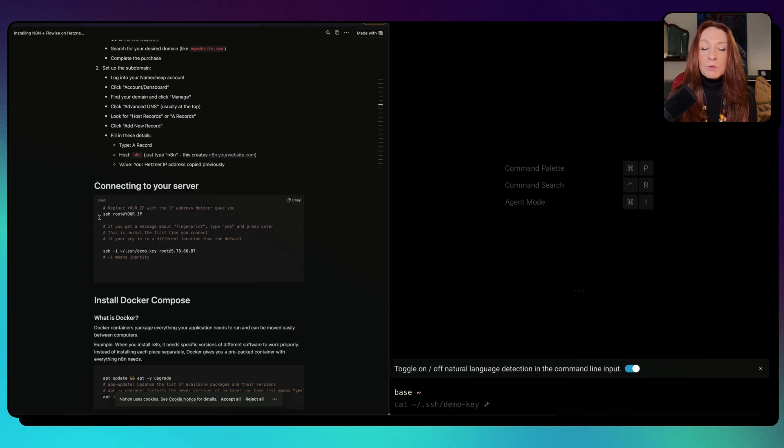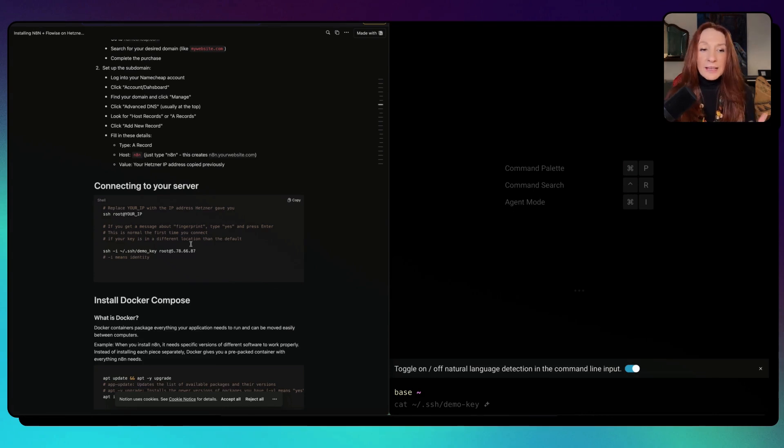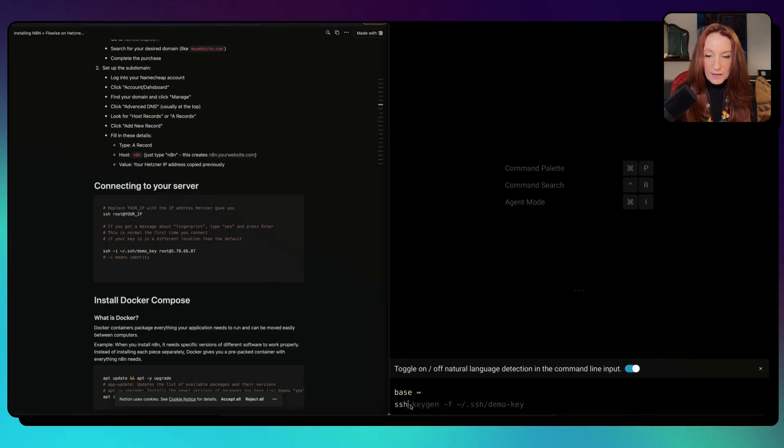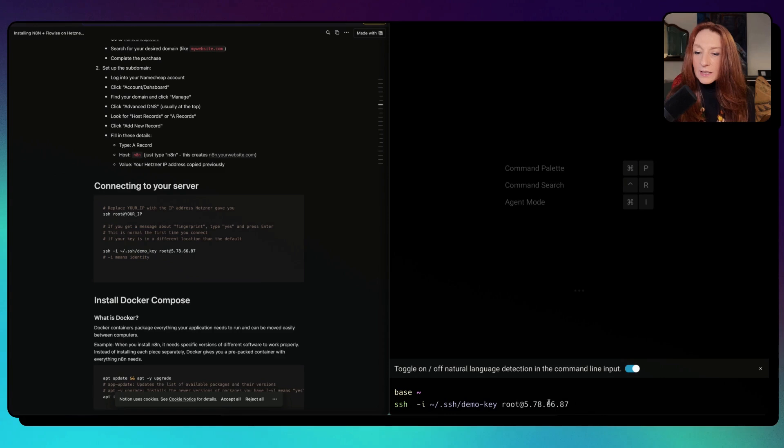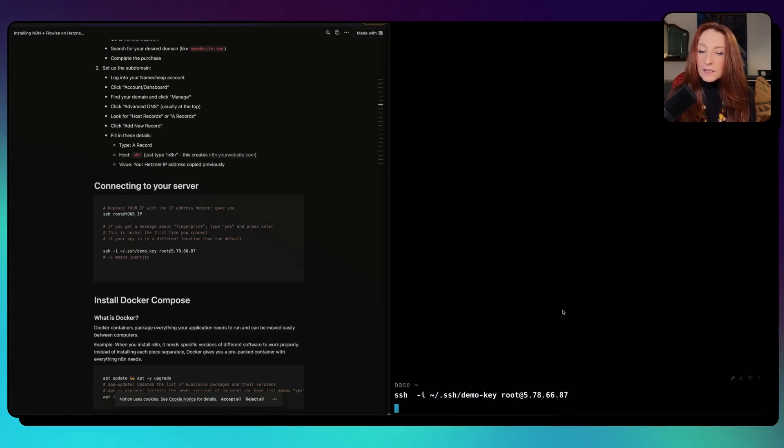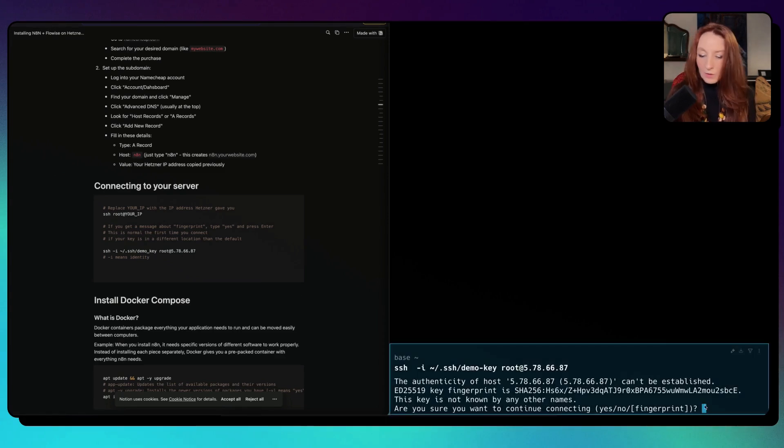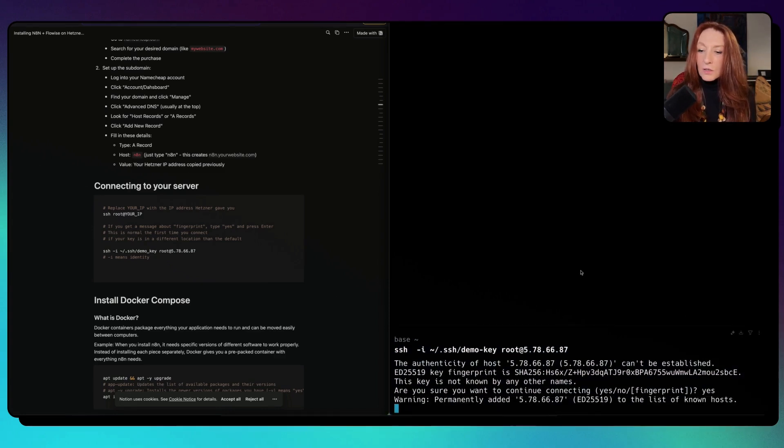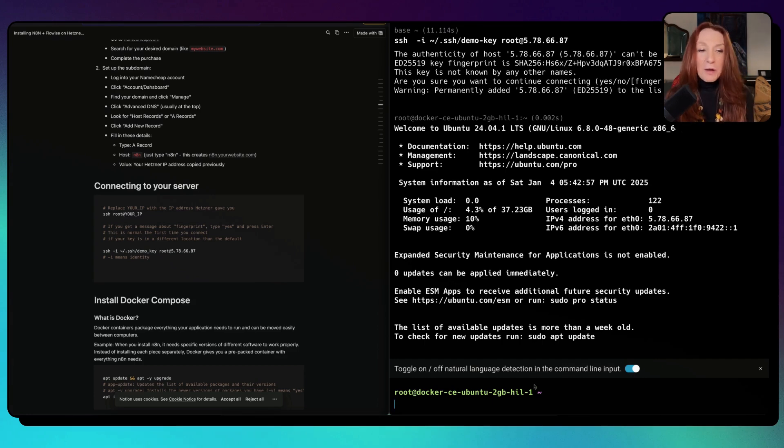Now we need to connect to our server. To connect to our server, we need to type that: ssh root at your IP. Or if the SSH key has a different name, like mine, you need to type that. In my case, I type ssh. Here you type yes. Now we are inside our server.